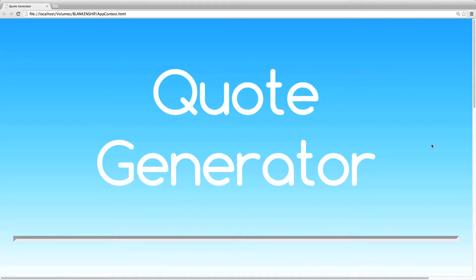Hi, I'm Daniel Shaw, creator of Quote Generator. While creating my application, I had one thing in mind. As a student, I know how hard writing an essay and supporting statements can be.